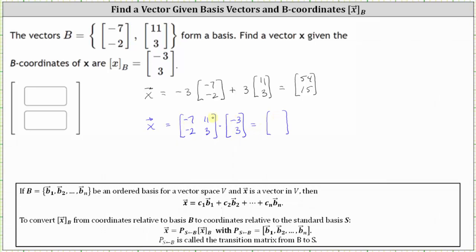The first coordinate is negative seven times negative three plus 11 times three, which is 54. And the second coordinate is negative two times negative three plus three times three, which is 15. So these two methods are equivalent. Either way, the coordinates of vector X relative to the standard basis are 54 and 15.